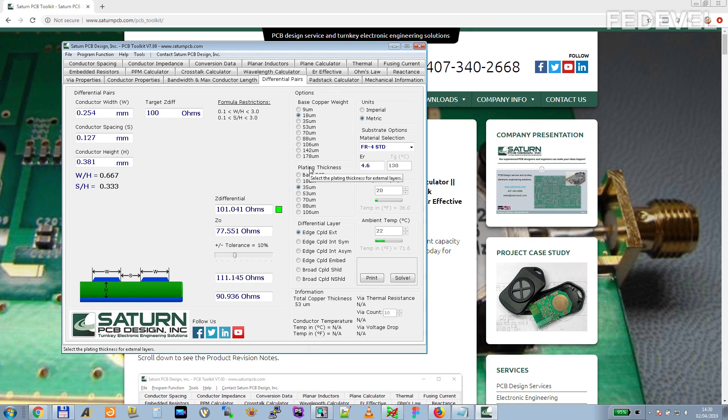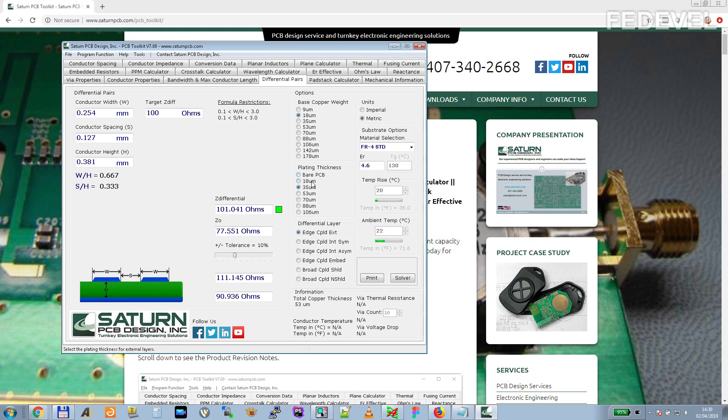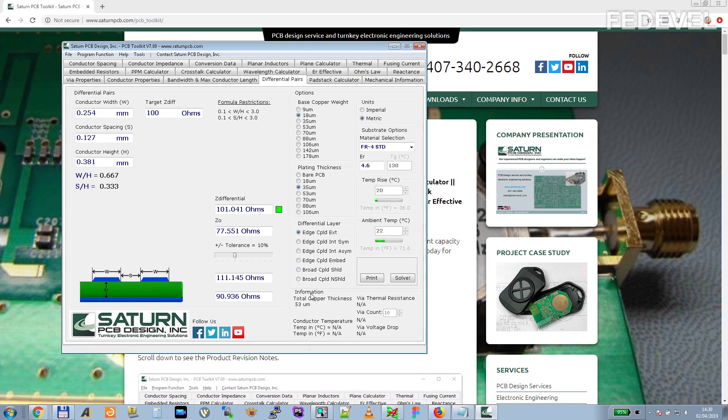Be careful. Don't forget to set the total copper thickness correctly when you will be calculating these values. And it's not only about differential pairs. This is used in many calculators. Be very careful. Always check the total copper thickness.